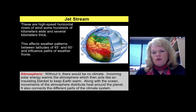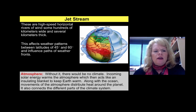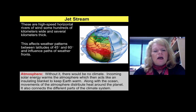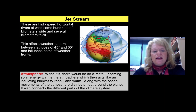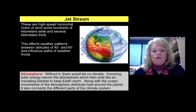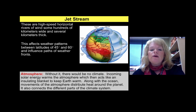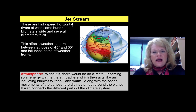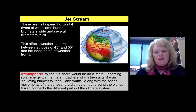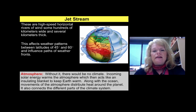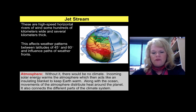The jet stream is another important aspect of climate. These are high-speed horizontal rivers of wind, sometimes hundreds of kilometers wide and several kilometers thick. Their impact on weather occurs between the 45 and 60 degree latitudes and influences the paths of weather fronts. If the jet stream moves further south, we'll see more of that weather; if it stays northerly, the Midwestern states receive it. Without the atmosphere, its layers, and the unequal heating of sections of the Earth, we would not have a climate.